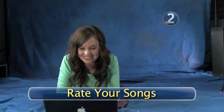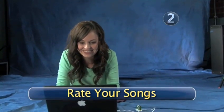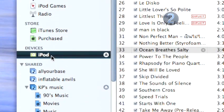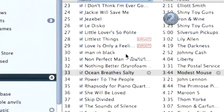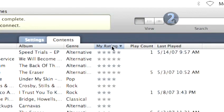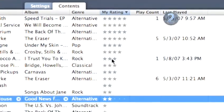Step 2. Rate your songs. When your Shuffle appears in the source list on the left side of the iTunes window, click on the Rating column header to sort by your ratings from highest to lowest.